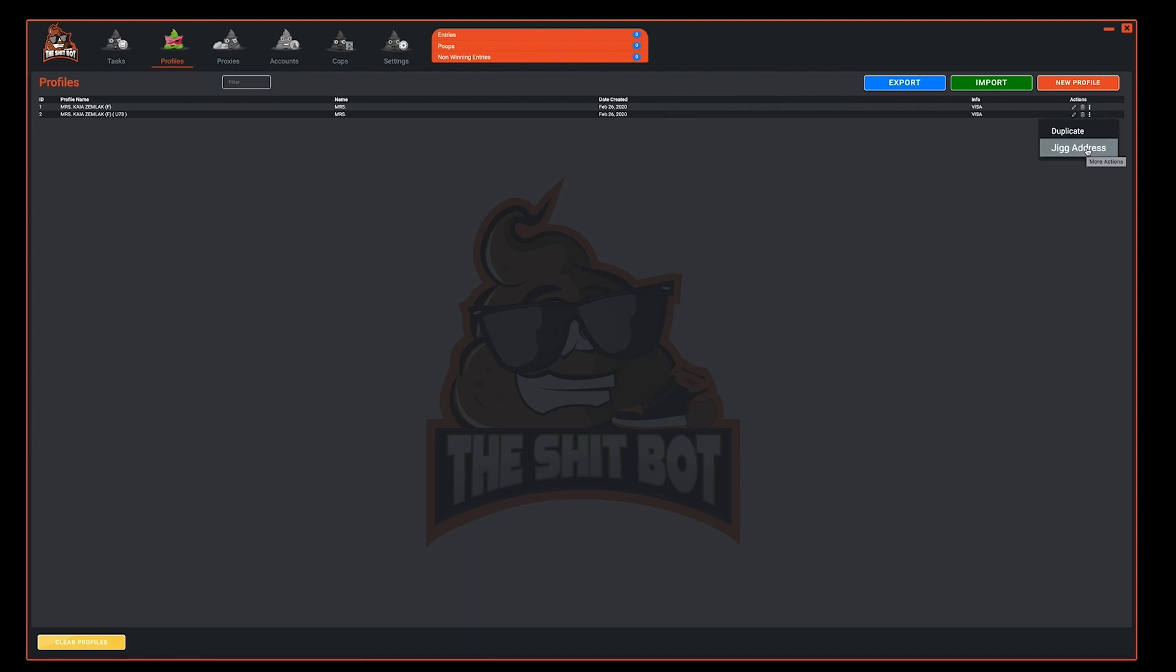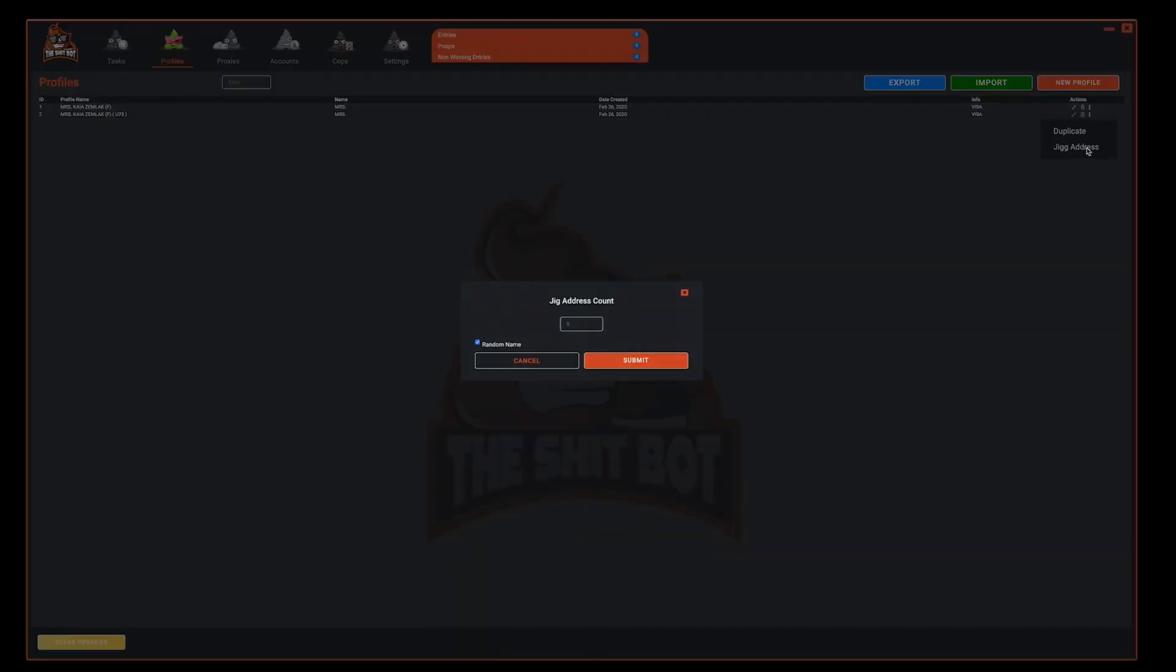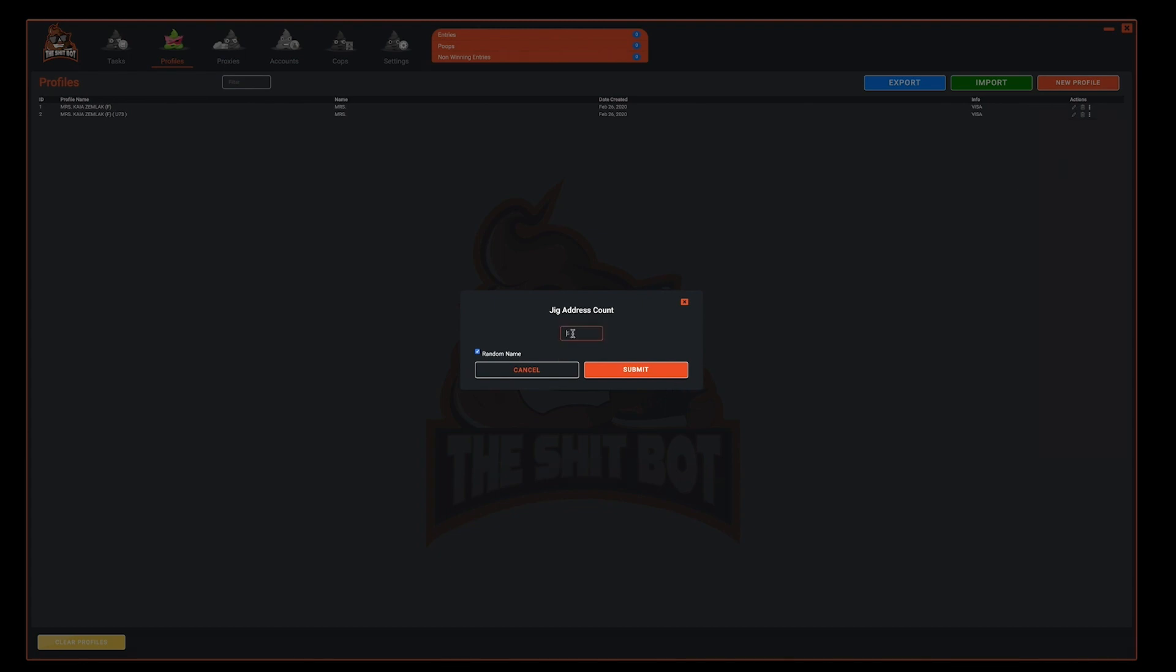The next option is jig address. The first step is to select that profile. The jig address count window will pop up. Simply enter a number of addresses you want to jig. Select or deselect random name and hit submit.